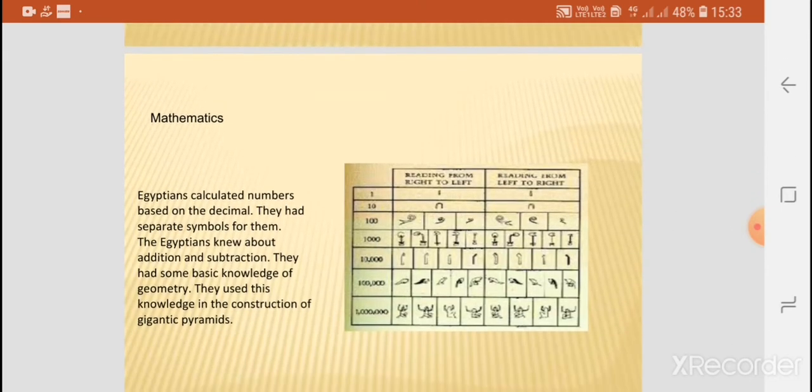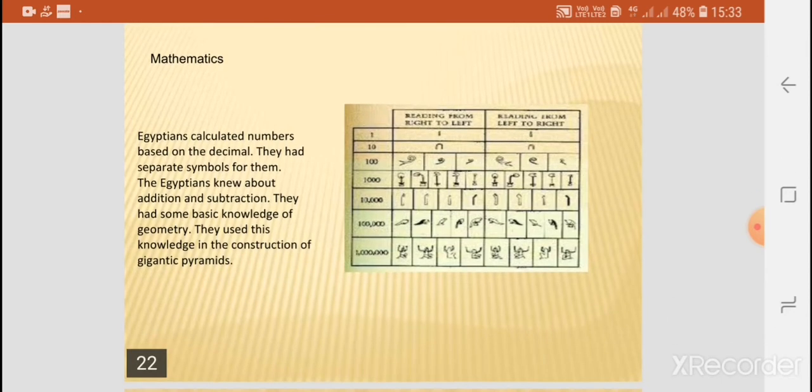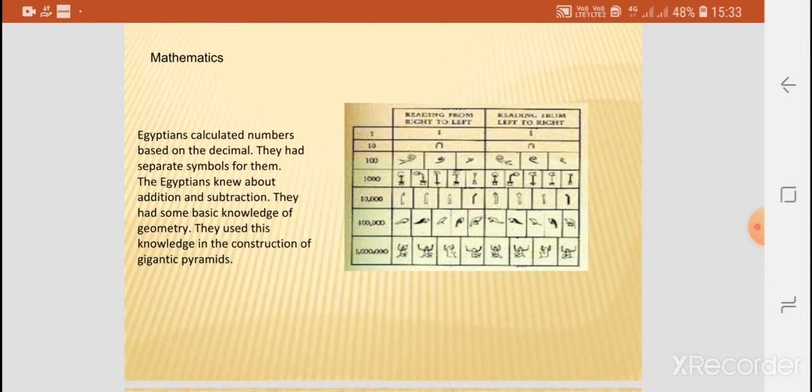As far as mathematics is concerned, these people calculated numbers based on the decimal system. They had separate symbols for them, and Egyptians knew about addition and subtraction. They also had some basic knowledge of geometry, which they used in the construction of their gigantic pyramids.